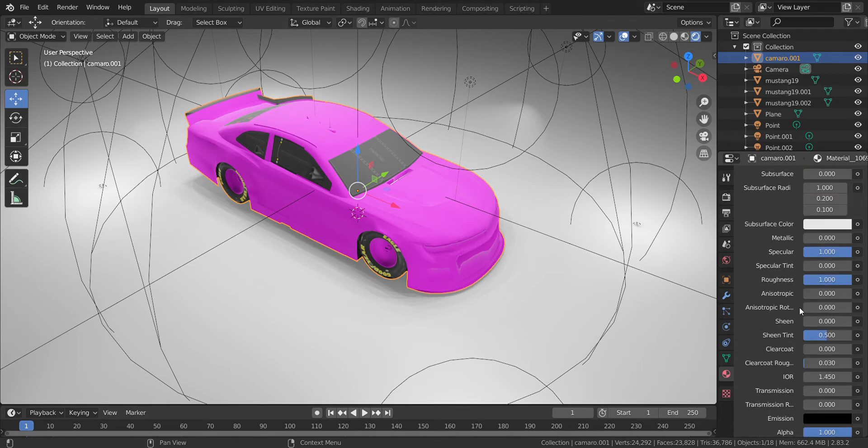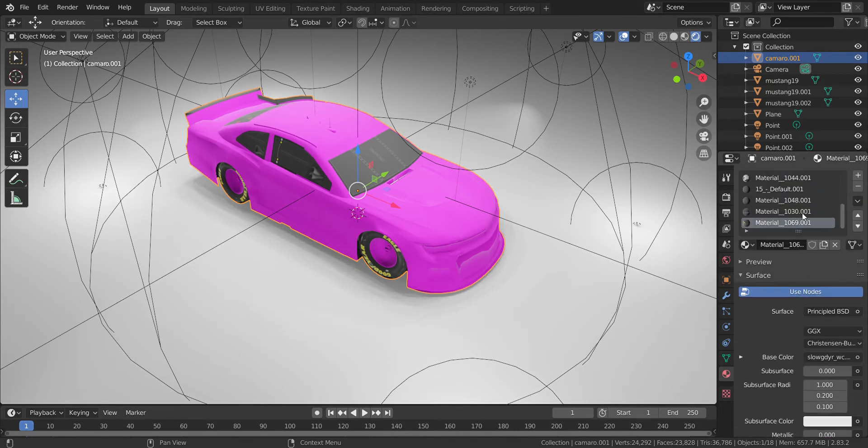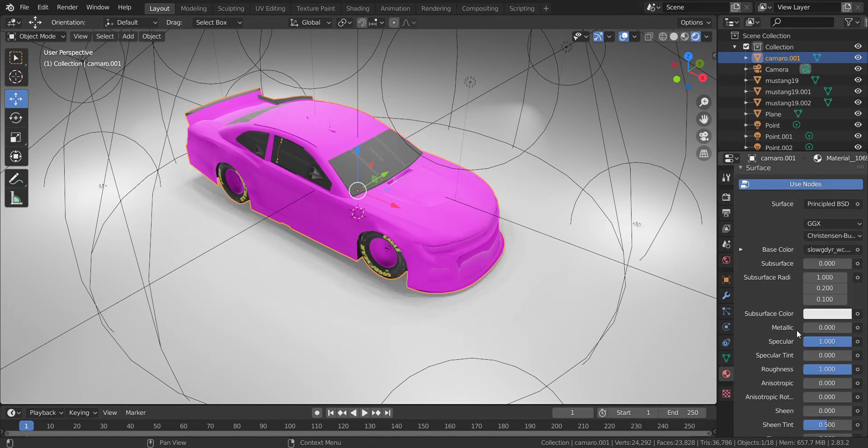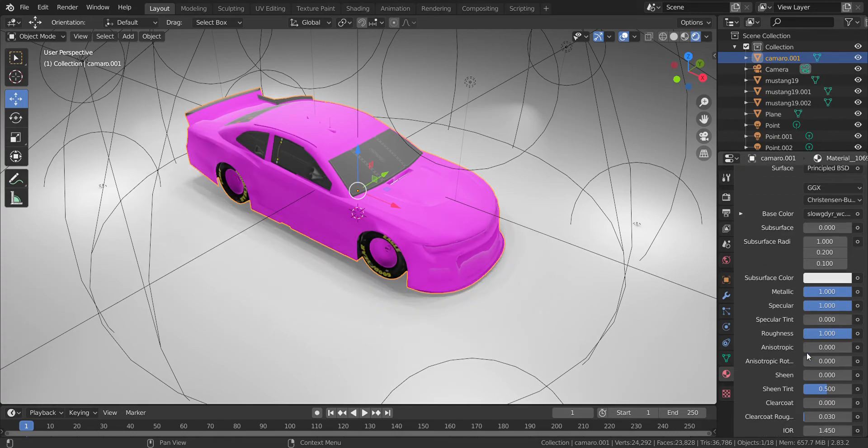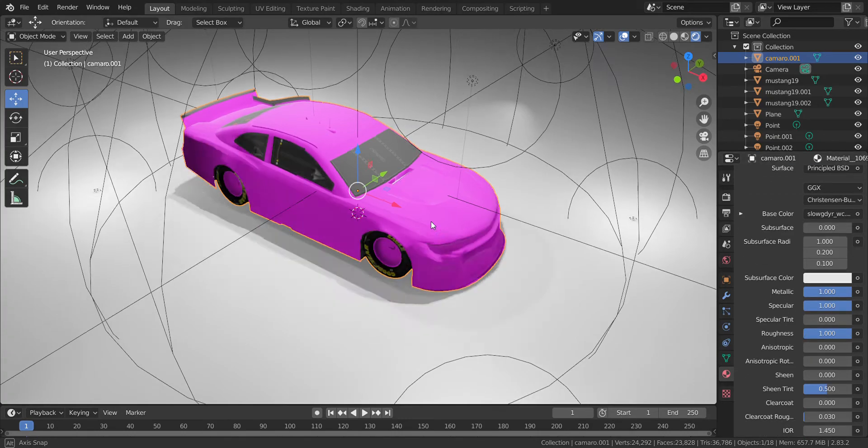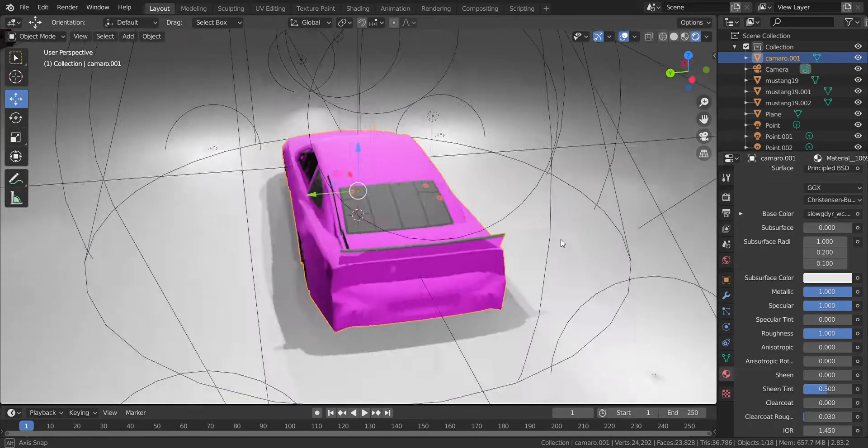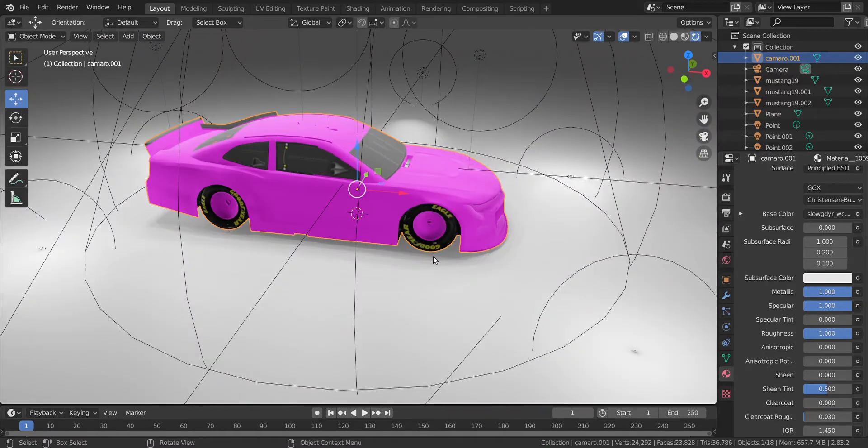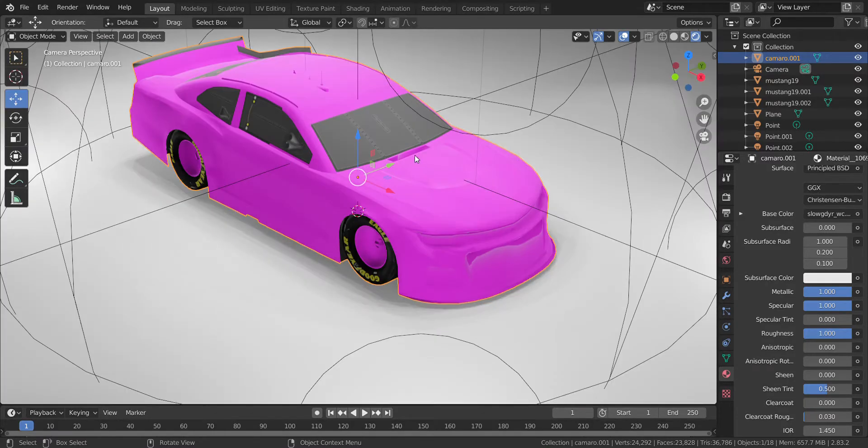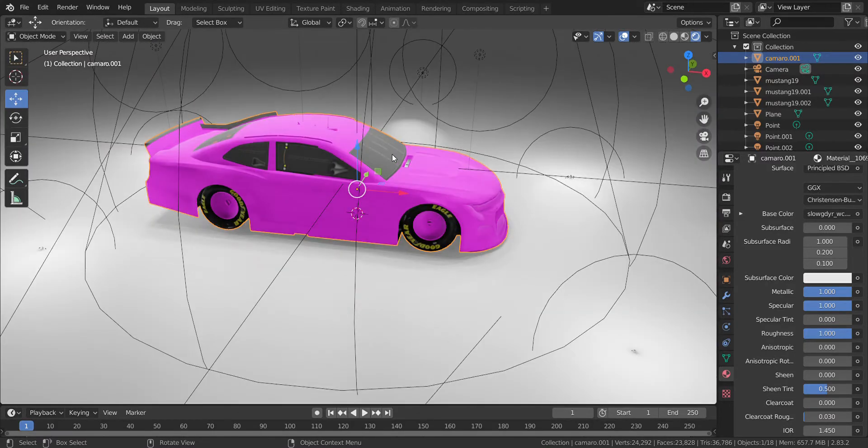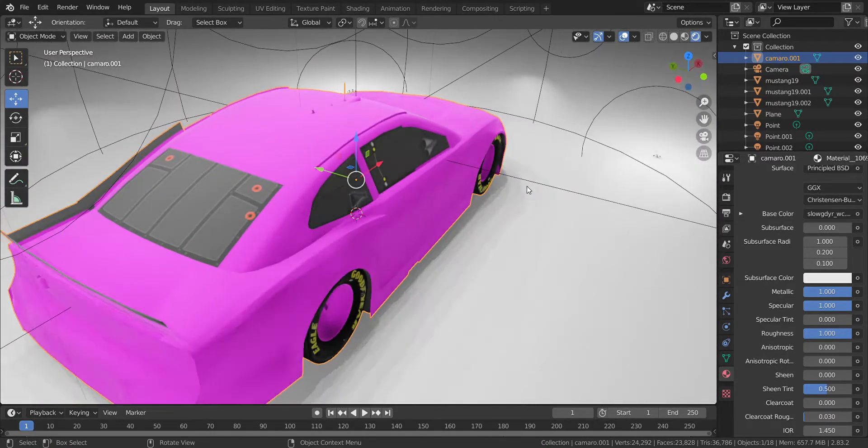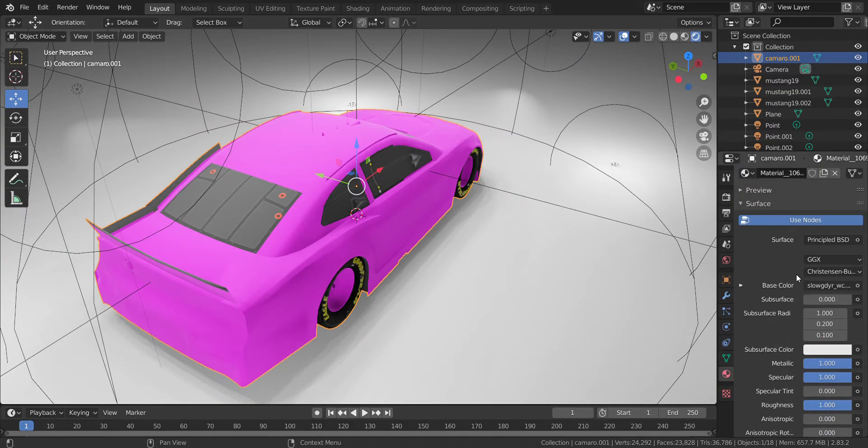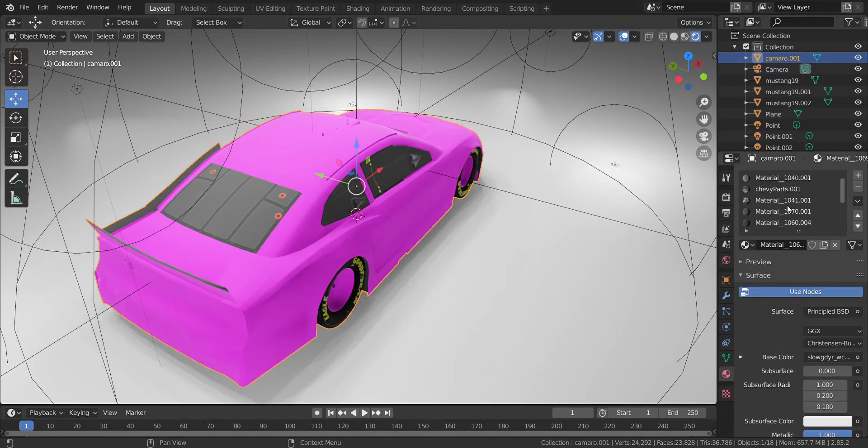So this final one is the tires. You want to turn the metallicism and roughness, make sure they are all the way up. I press zero to get the camera. I'm just going to use the base camera angle, but now we go back to the paint job.